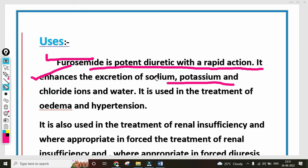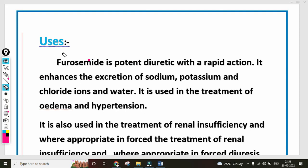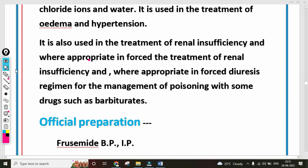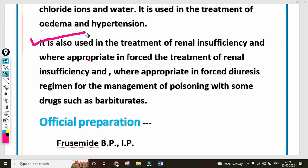Furosemide is also used in the treatment of renal insufficiency where thiazide is not appropriate. It is used in the diuretic regimen for the management of poisoning with some drugs such as barbiturates — a drug combination may include Furosemide to help excrete the poison. So it helps excrete toxic substances through diuresis.